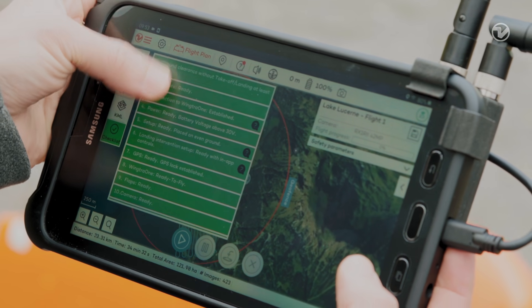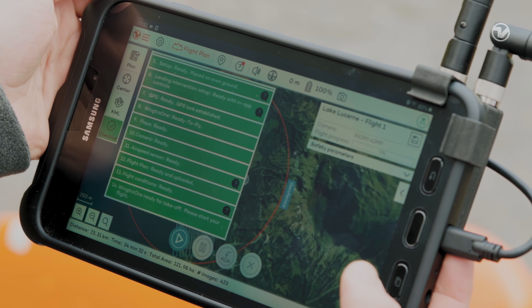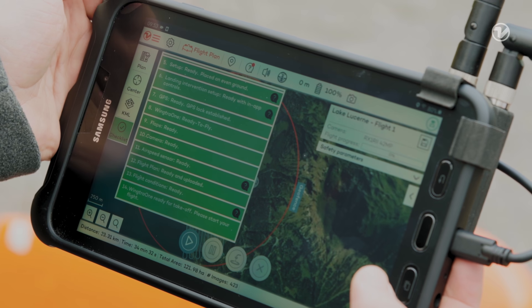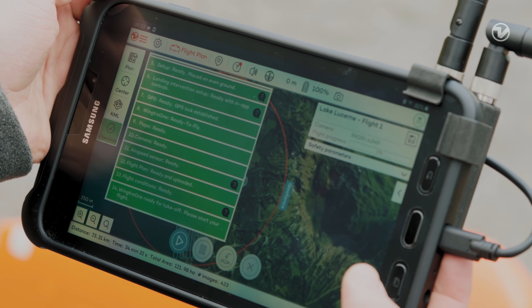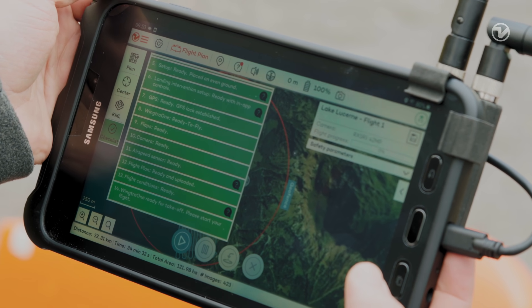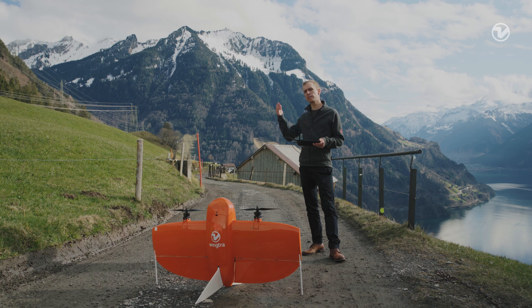Before taking off, WingTRA Pilot guides you with a pre-flight checklist to make sure that the components like GPS and sensors are ready. Once you have completed the checklist, you should make sure that the airspace is free and that nobody is close to the drone.